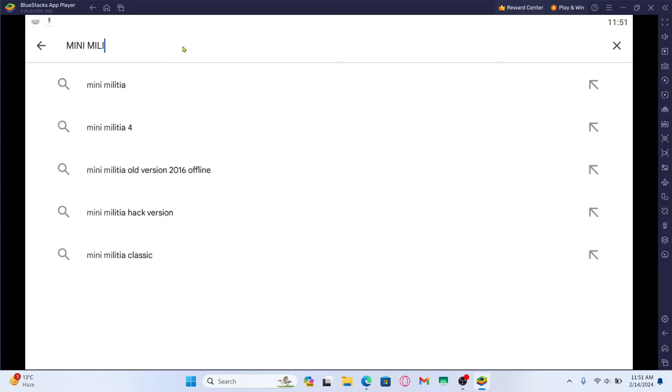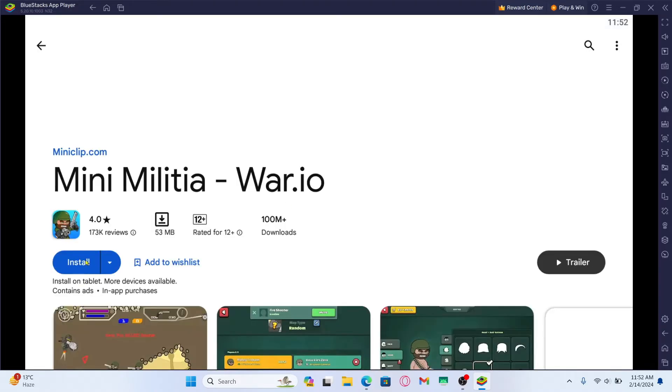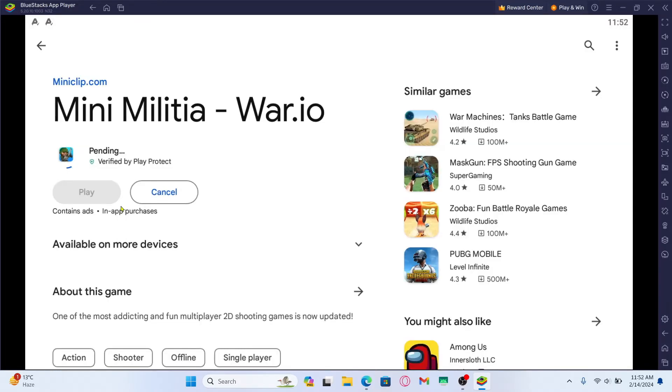Once you find the Mini Militia game, go ahead and tap on it and you will see the install button. Just tap on the install button and this will begin the download and installation of the Mini Militia game on your device. Just wait for a while until the installation is completed.